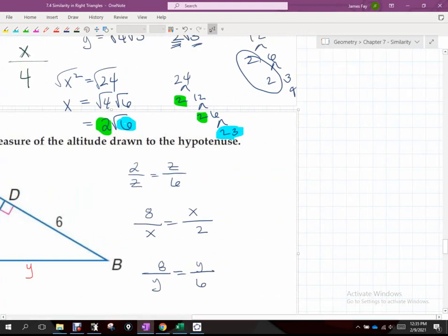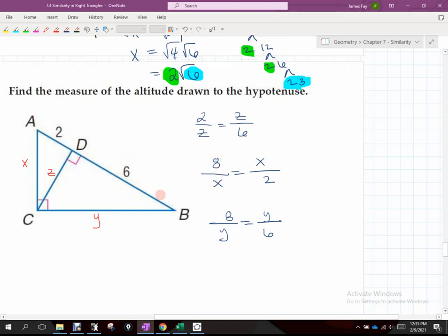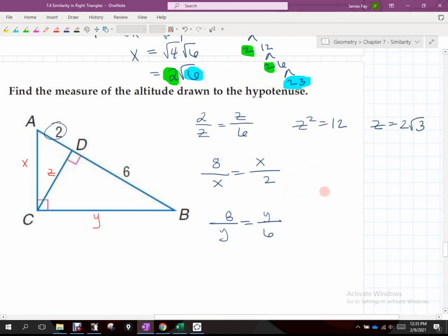Setting up the geometry for the next example: Z, the interior altitude, should go between 2 and 6. X is a leg, so that goes between the entire hypotenuse — which is 8 — and the part of that hypotenuse touching X, which is 2. Y is the same idea — it's a leg — so the entire hypotenuse is 8, and the part of the hypotenuse touching leg Y is 6. Cross multiply: we get Z squared equals 12, which gives 2 radical 3. X squared equals 16 — that's a perfect square, so X equals 4.